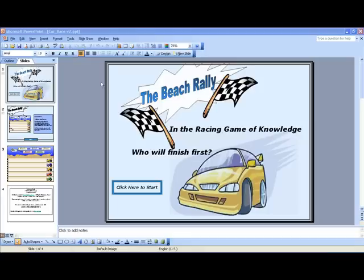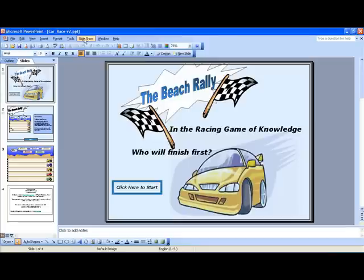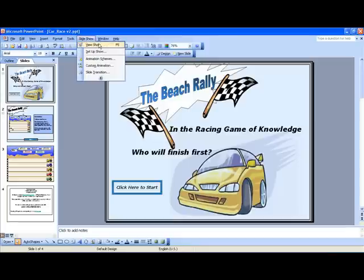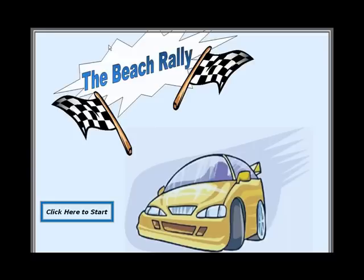To begin a PowerPoint show using Office 2003 or earlier, go to the Slideshow menu and then choose View Show. This will begin your slideshow presentation.